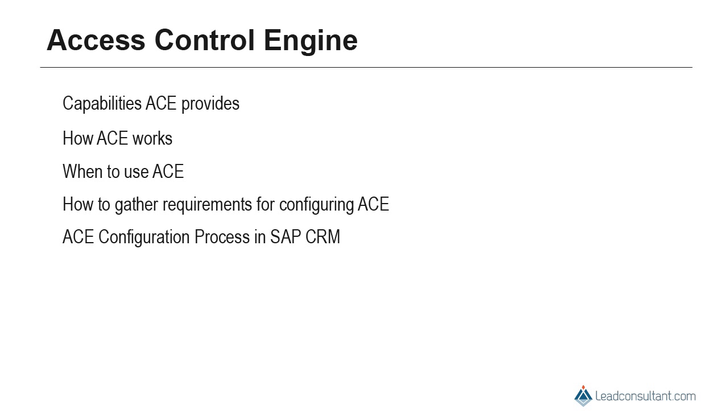We will conclude the course with some best practices and ACE troubleshooting tips.